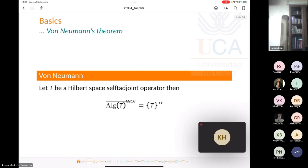With this terminology, John von Neumann proved that if T is a Hilbert space self-adjoint operator, then the double commutant of T is minimal — as small as possible — which is exactly the weak closure of the algebra generated by T and the identity. Remarkably, this weak closure coincides exactly with the closure in the uniform norm topology.